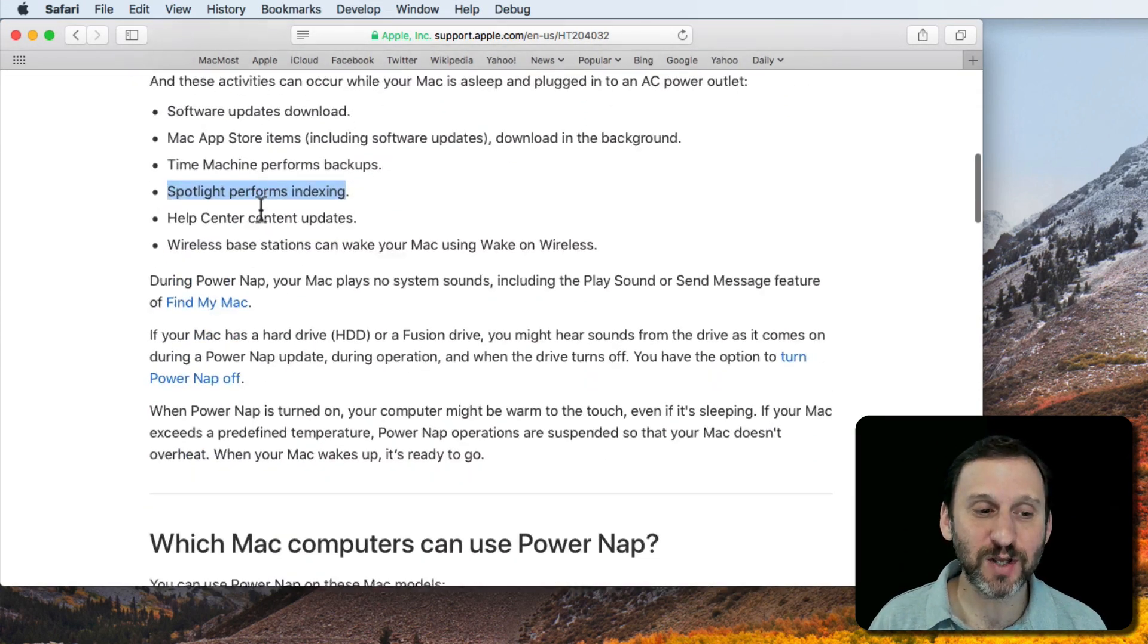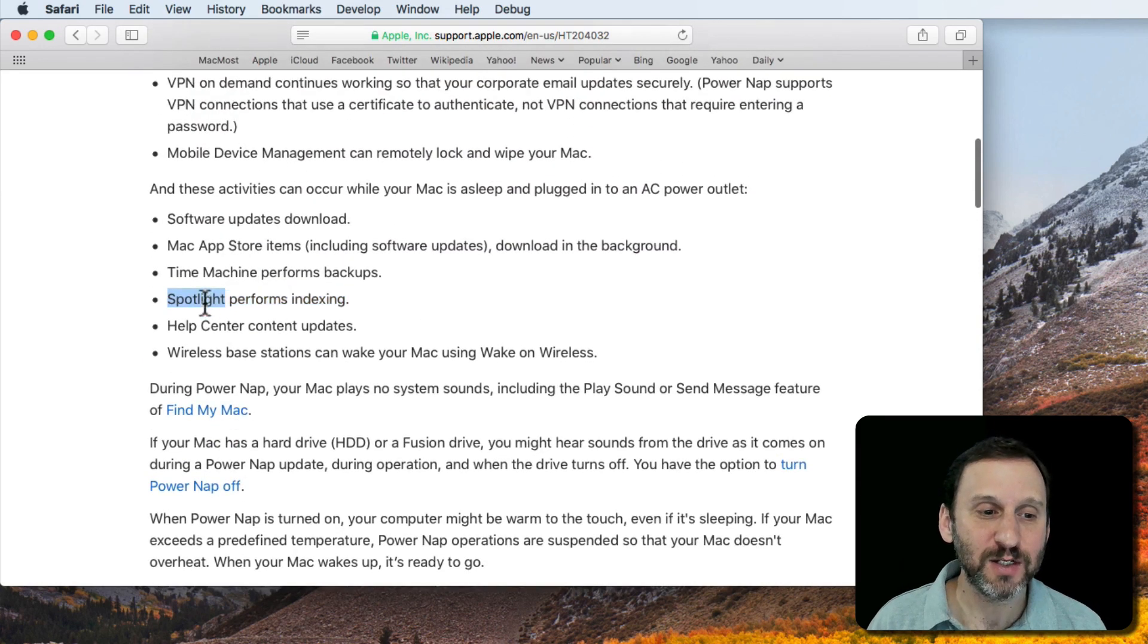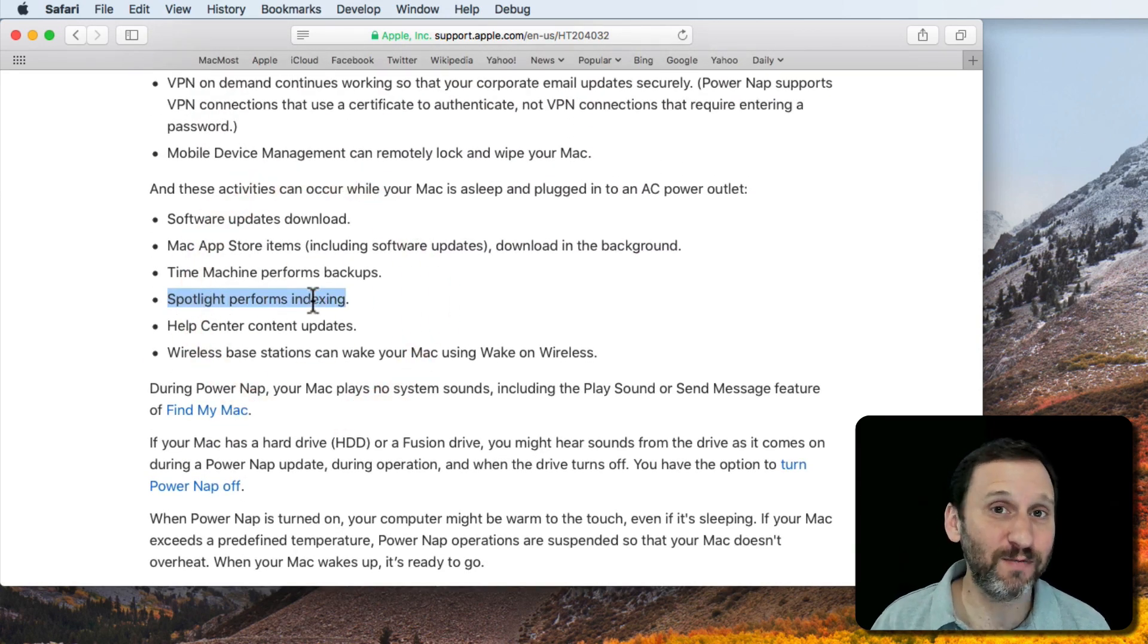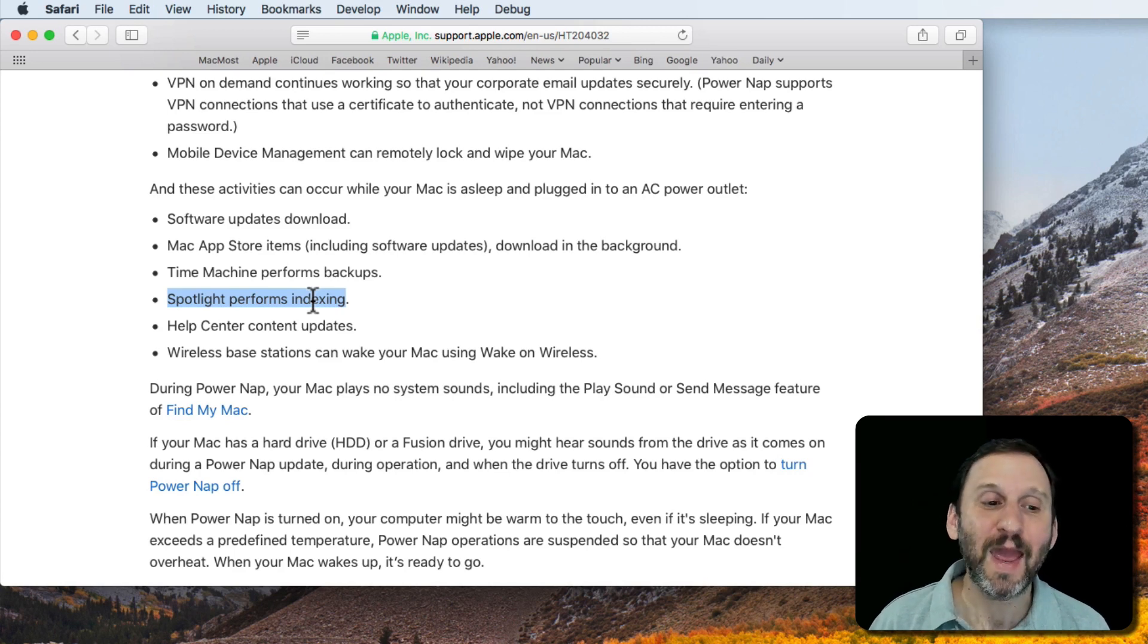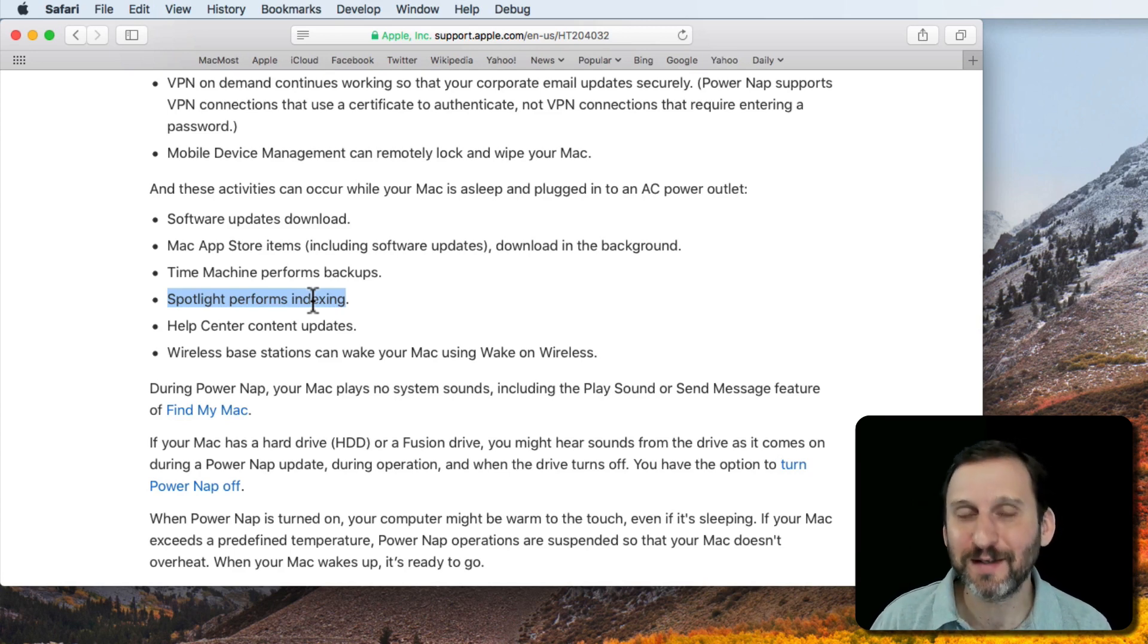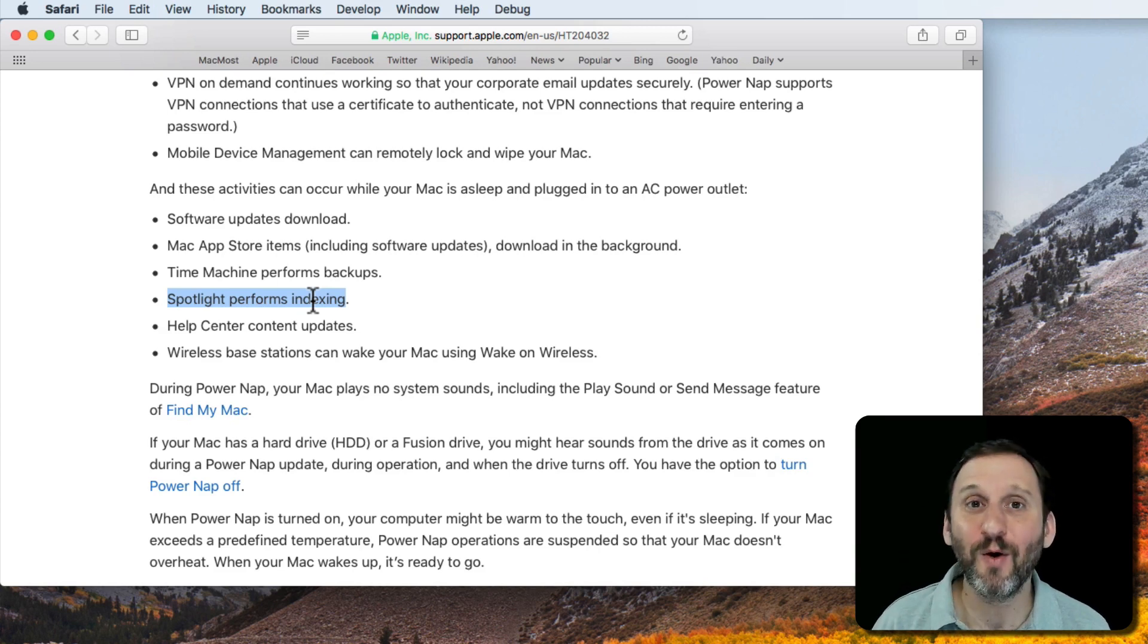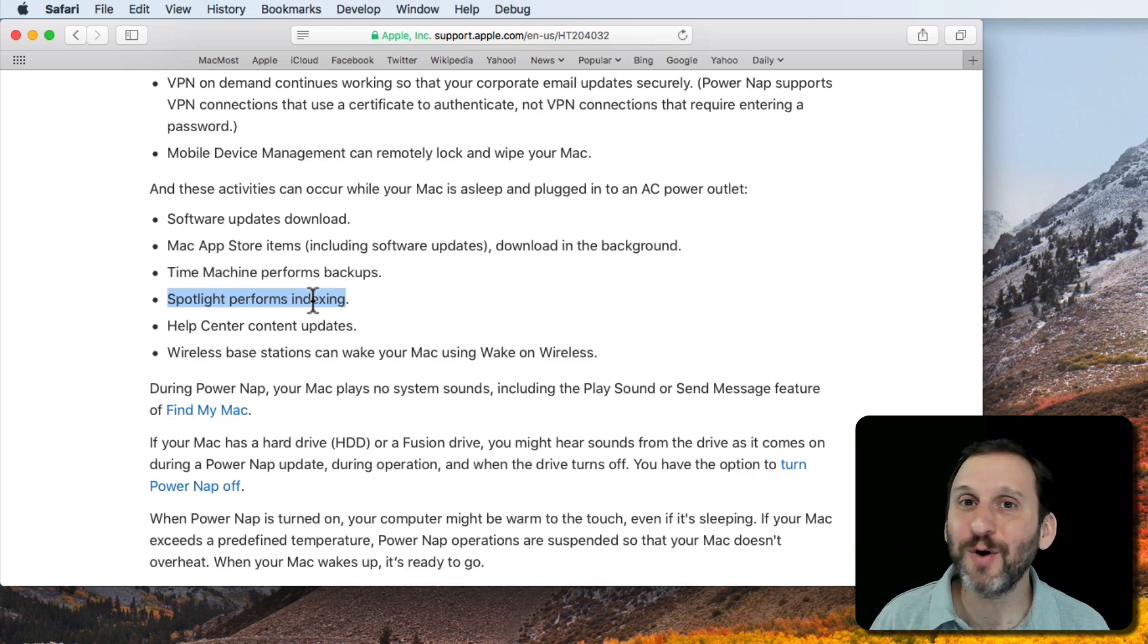It lists a whole bunch of stuff that it does. For instance, Spotlight indexing. Very important. It can take up a lot of time. It's got to index all your files so you can search for things. If you don't let your Mac do this, indexing is either not going to work or it's going to slow you down because it's doing it all the time while you're using your Mac. But if you let your Mac sleep, it will do it when you're not using your Mac.